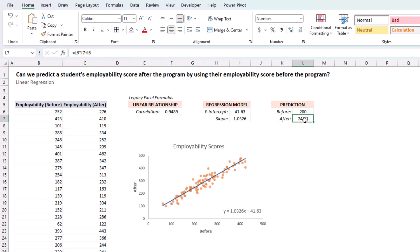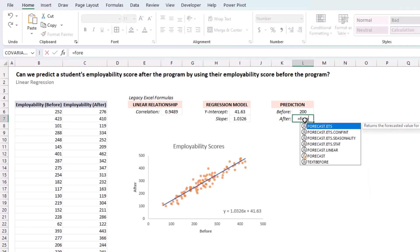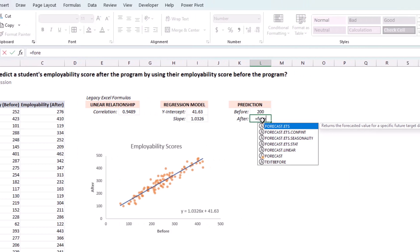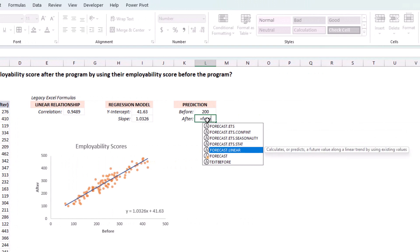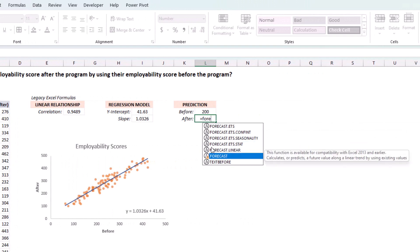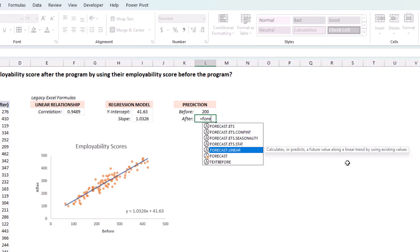Or, we can replace this with the forecast function. Now, the simple forecast function is available for earlier compatibility. You can use this. It does use a linear regression model. Or, you can use the forecast linear, which is the same thing. I'm going to use this one.